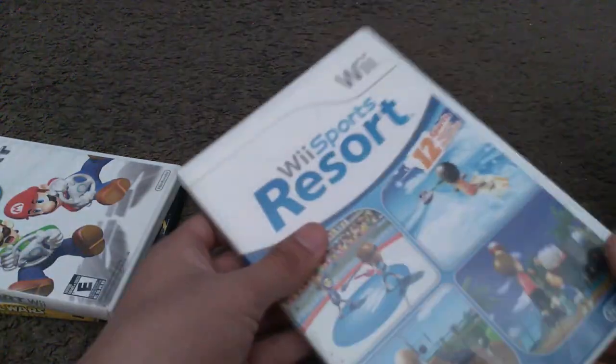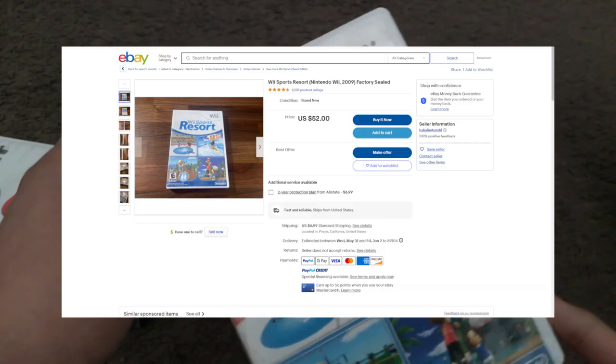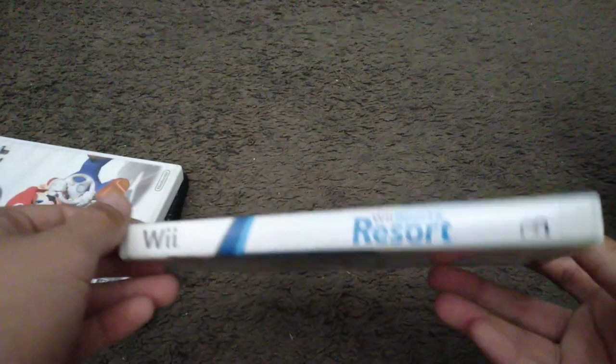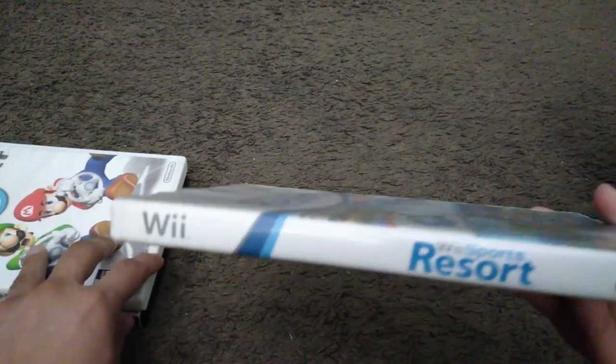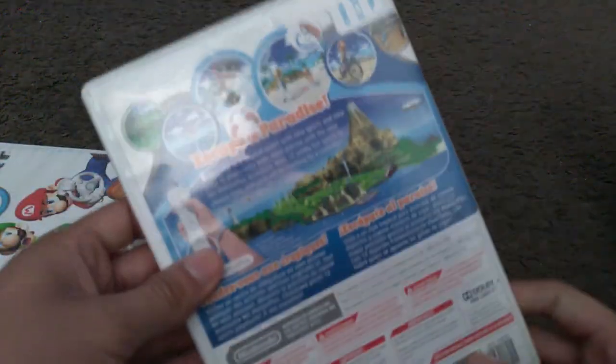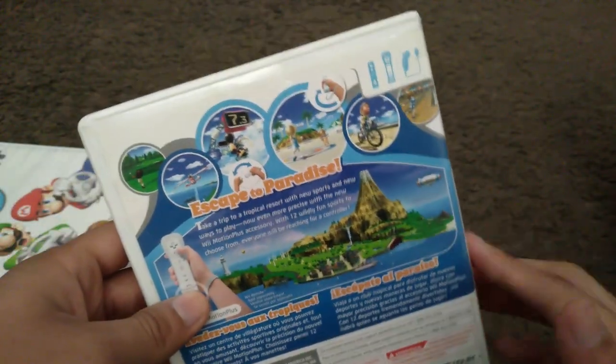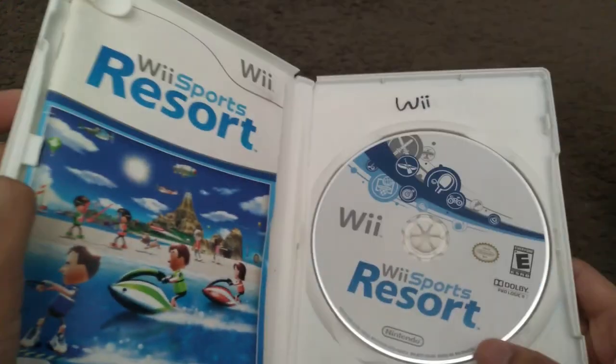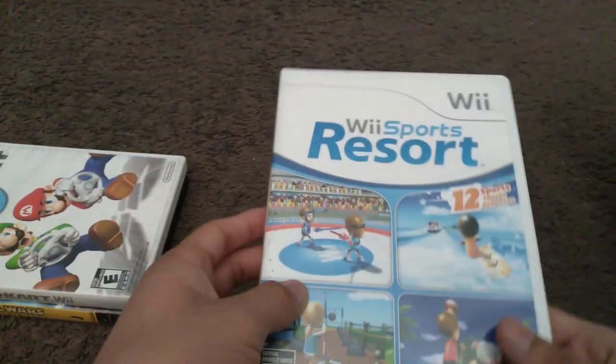Here is Wii Sports Resort. This is one of the most expensive games which I have along with Mario Kart Wii which is right here. Here's the spine and the back, requires Wii Motion Plus. Here's the game disc. The case feels pretty weird.